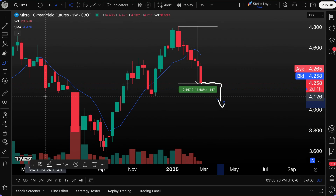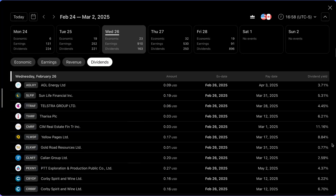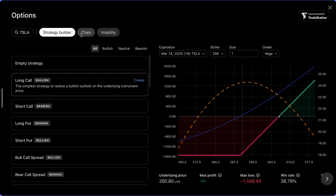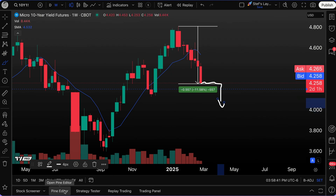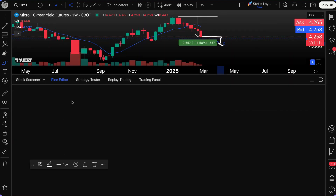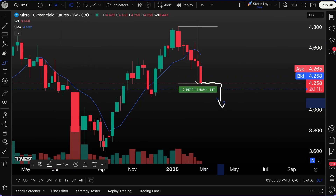Don't forget to explore every button on this chart. You have a Screener accessible right from the chart, an Economic Calendar, and Options Tools — all in one click. Below the chart you'll find a Strategy Tester, Bar Replay, a Trading Panel to connect brokers, and a Pine Editor where you can write code to create your own custom indicators.